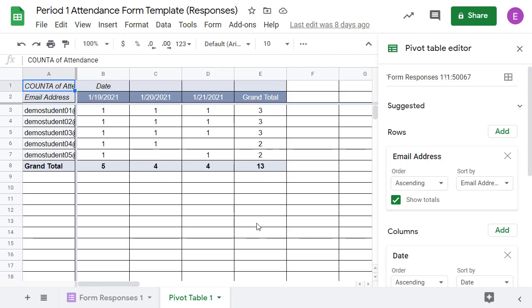And that's it! You can use the same form for the entire school year as an easy way for students to mark their attendance and for you to track all of the attendance data.